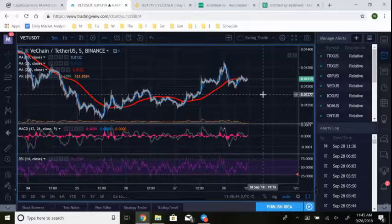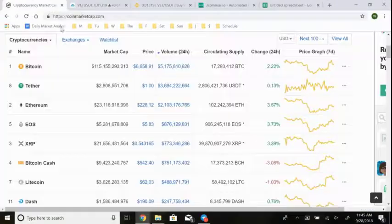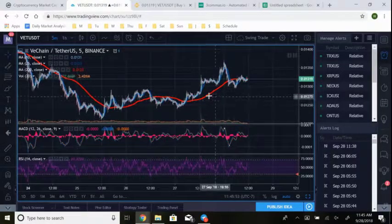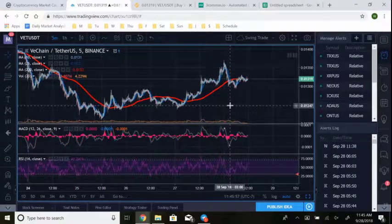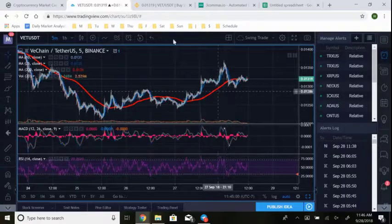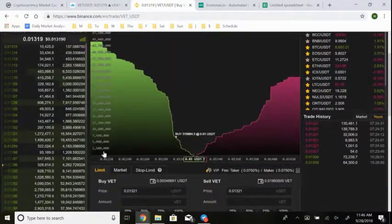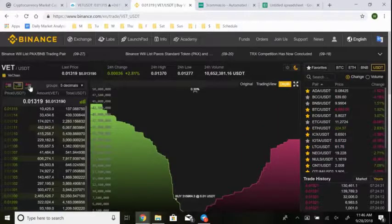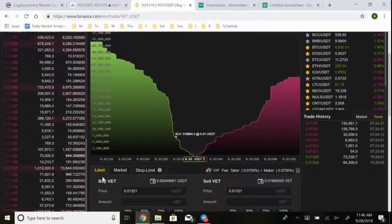That's the full rundown of the strategy — from identifying coins (we provide a list), to basic but effective technical analysis, to using the order book. You need the order book with a simple strategy like this so you know where other people are buying and selling.